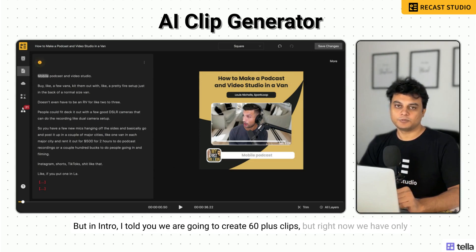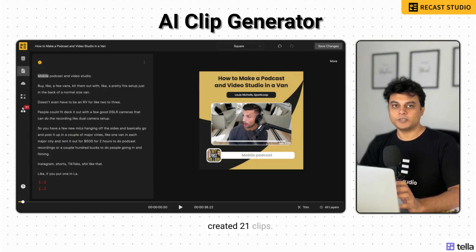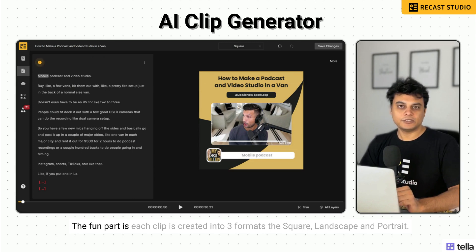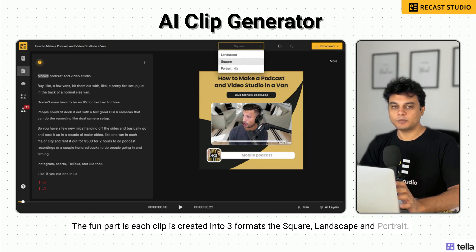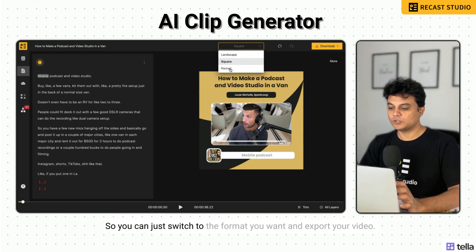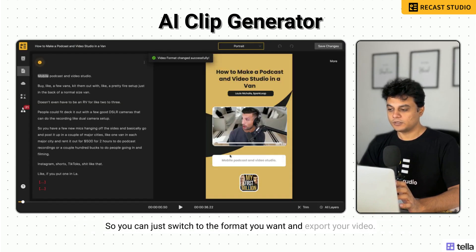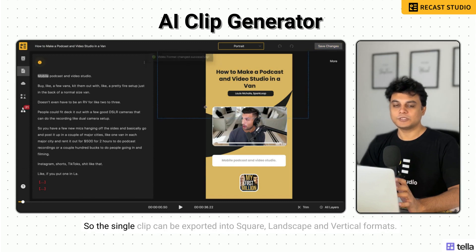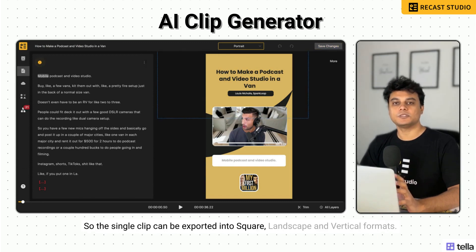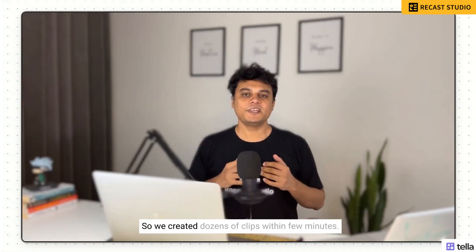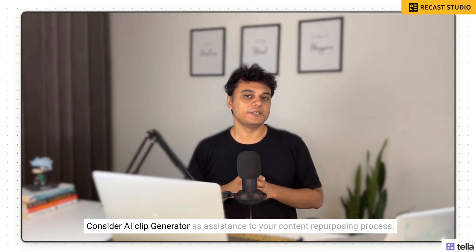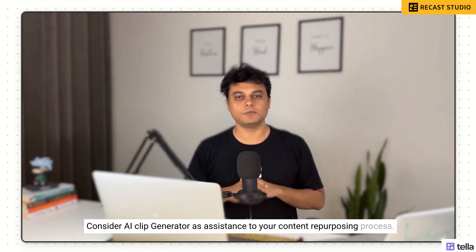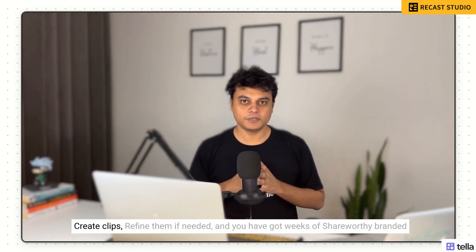In the intro I told you we are going to create 60 plus clips, but right now we only created 21. The fun part is each clip is created in three formats — square, landscape, and portrait. So you can just switch to the format you want and export your video. A single clip can be exported into square, landscape, and vertical formats. Isn't it cool? So we created dozens of clips within just a few minutes.